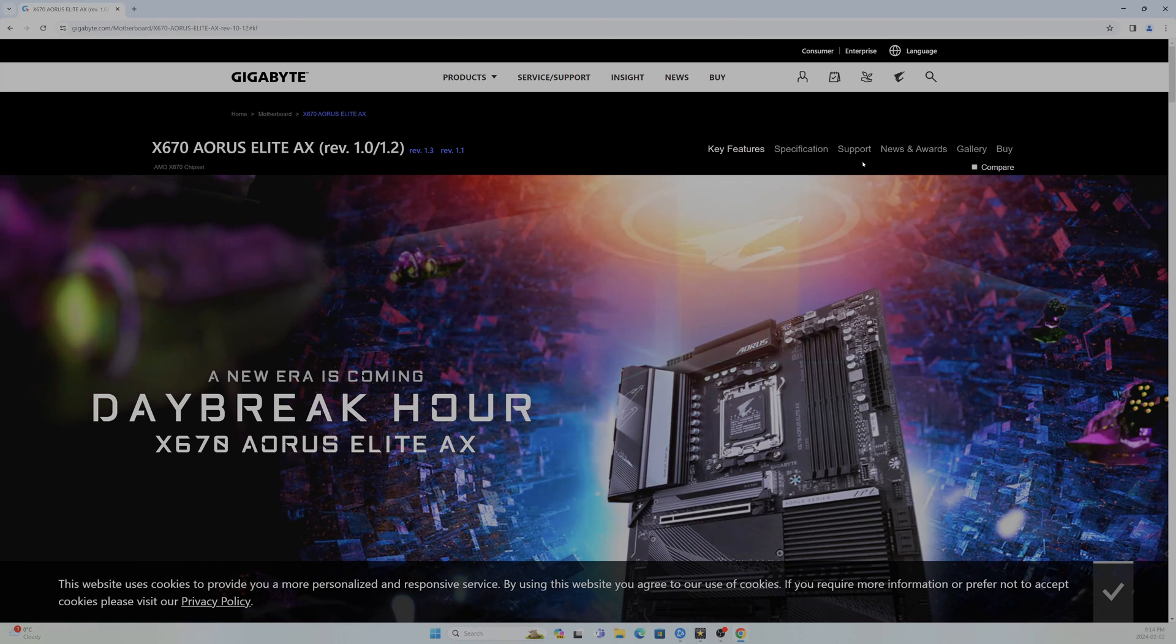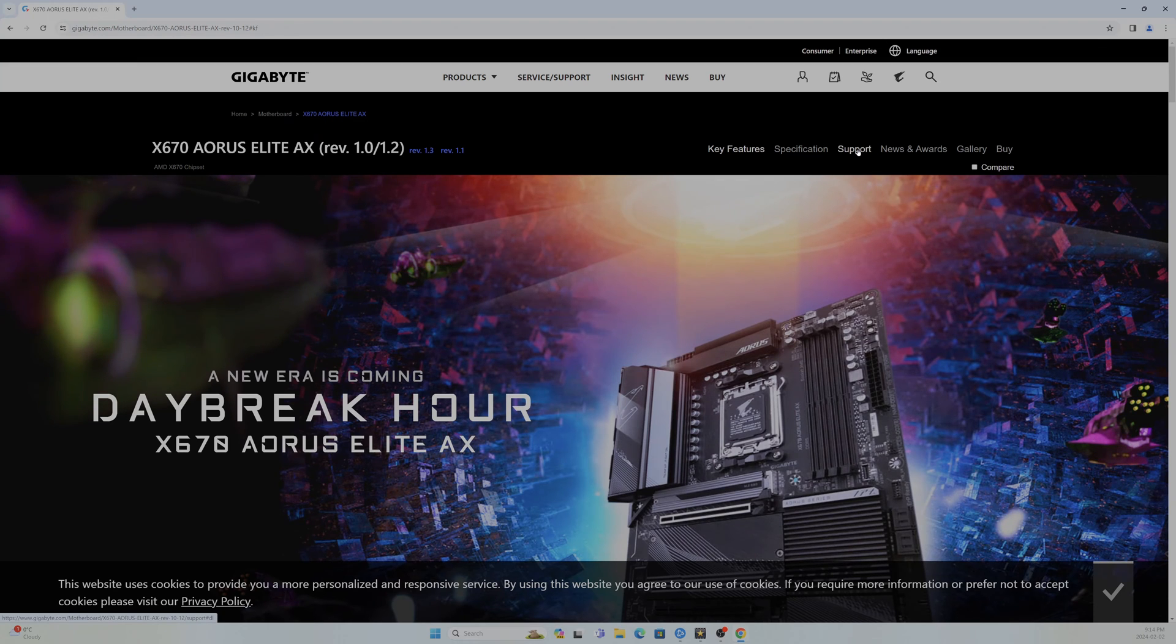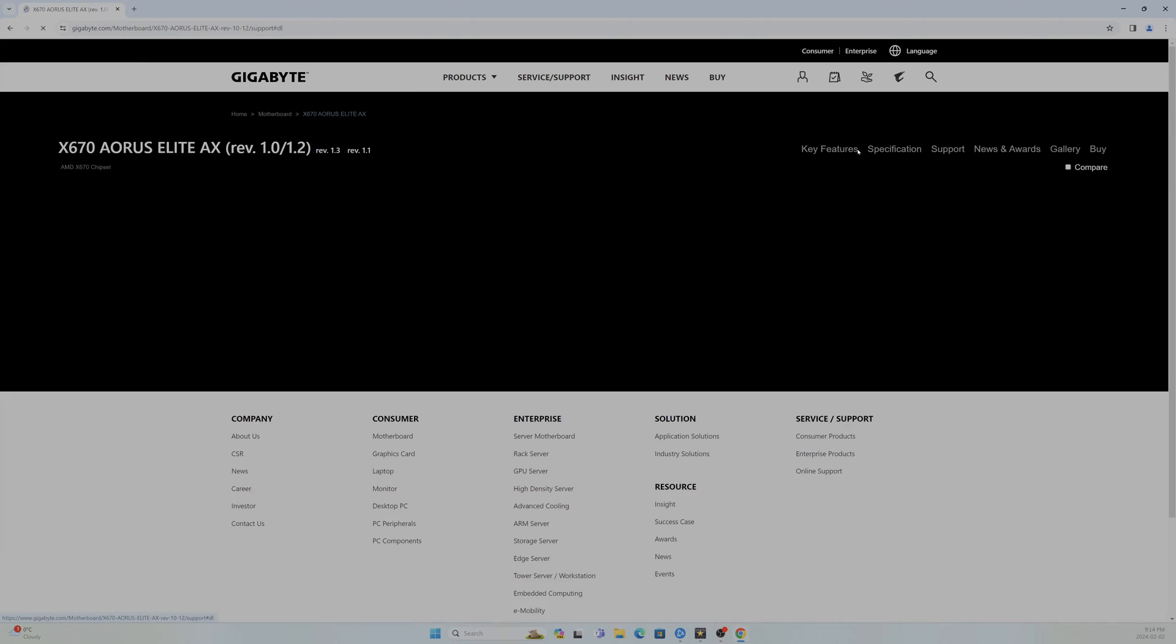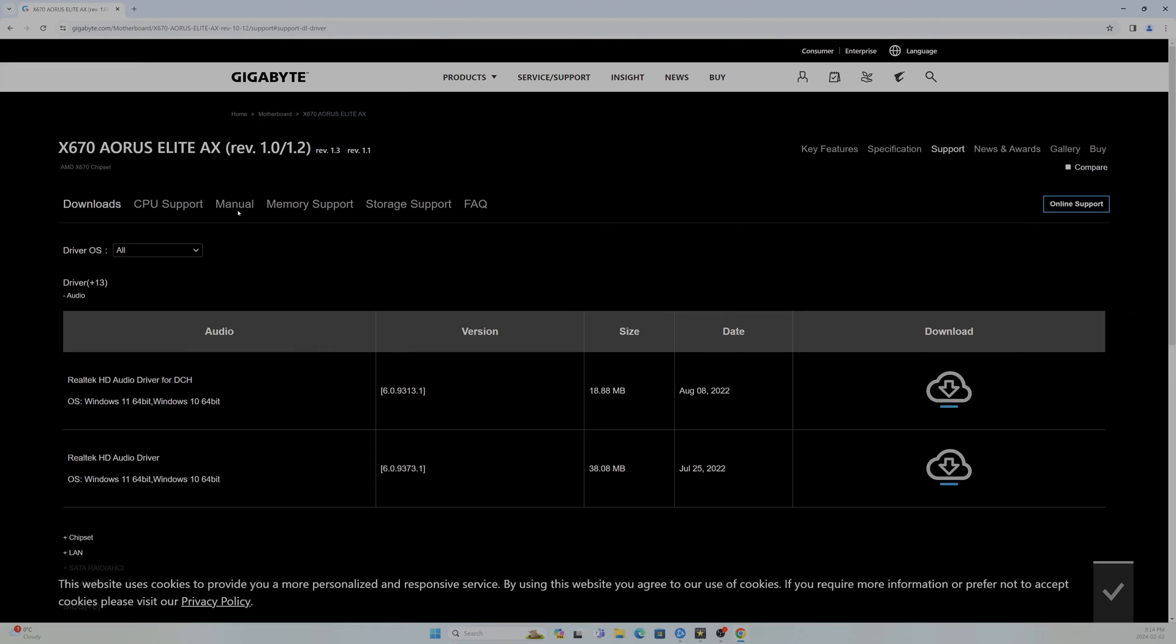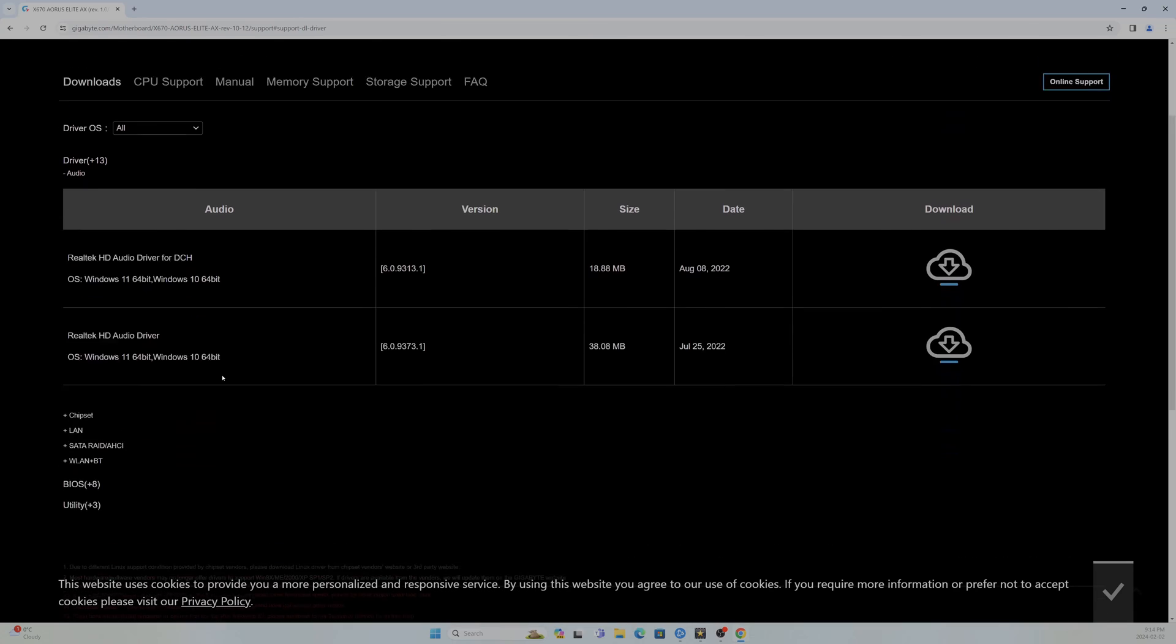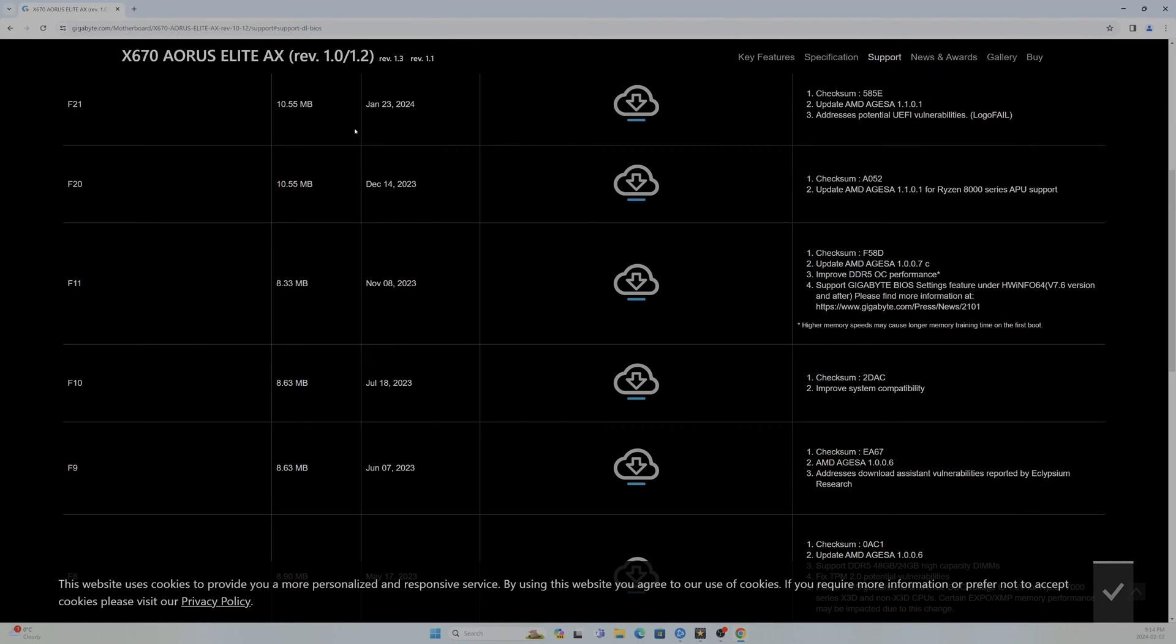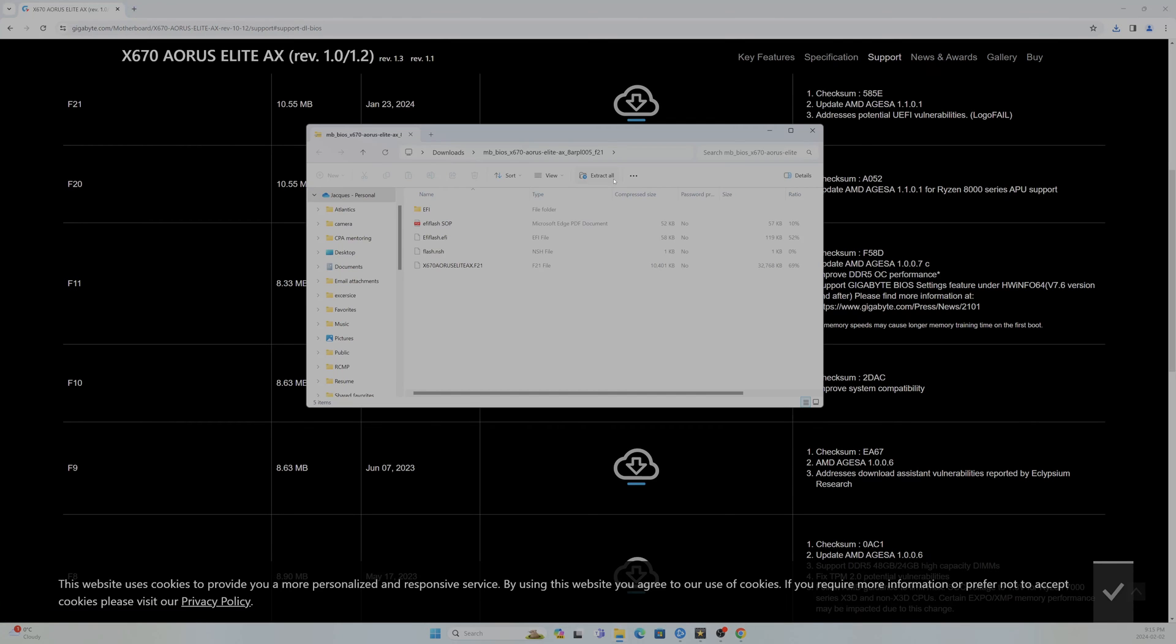Then we're going to go to Support, and this should be pretty similar for any motherboard manufacturer. For Support, this is going to be where you're going to find your manuals, your drivers and everything like that. We're going to go to BIOS and from here we're going to click the download button, and this opens up when we open it up from here.